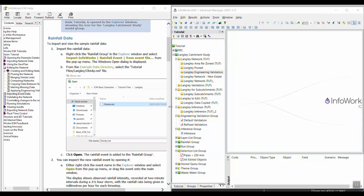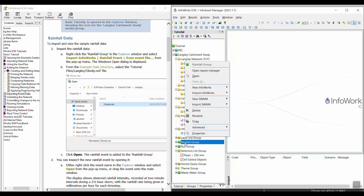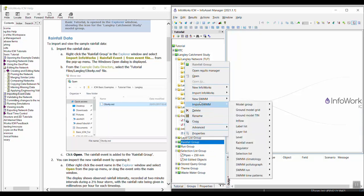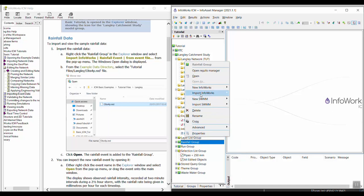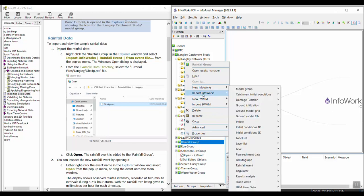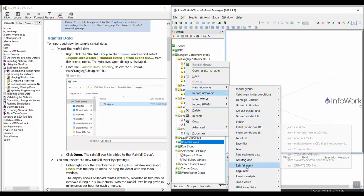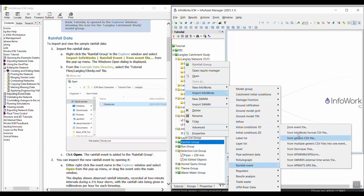We're going to walk through this exercise on importing the rainfall data first. First we're going to right-click on the rainfall group in your tutorial data and we want to import the rainfall event from event file.